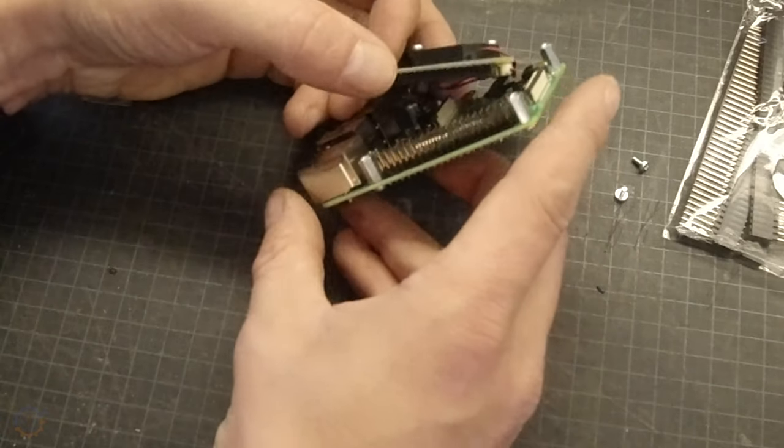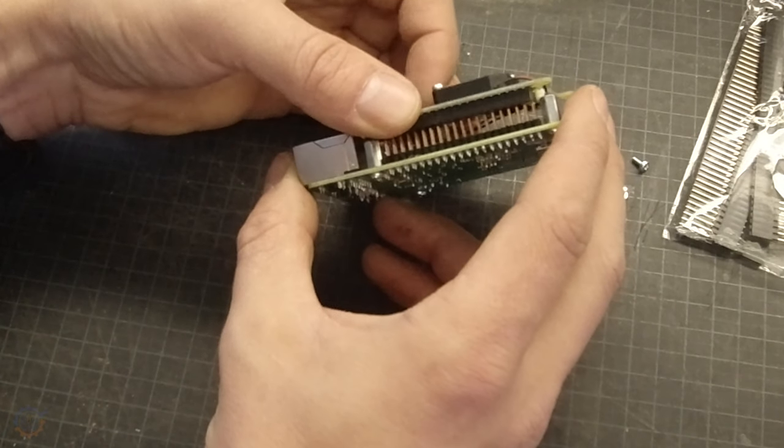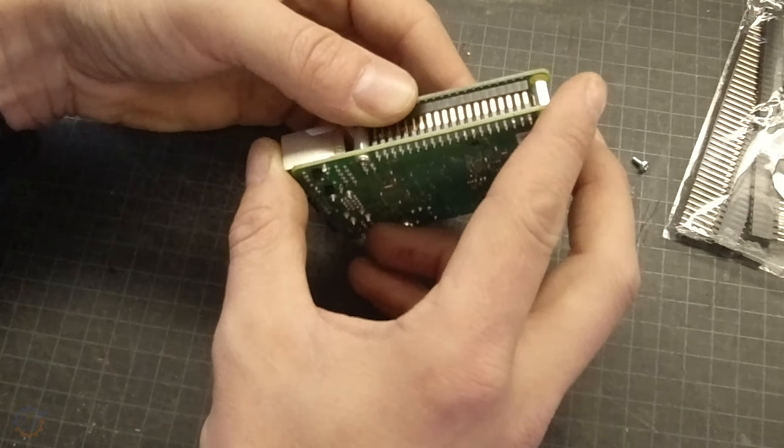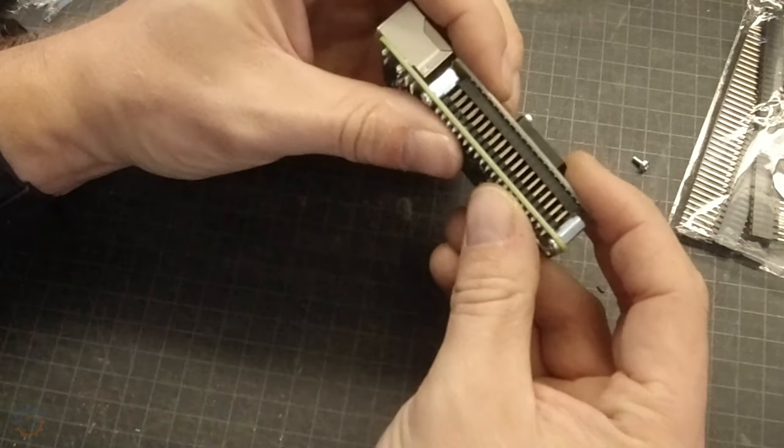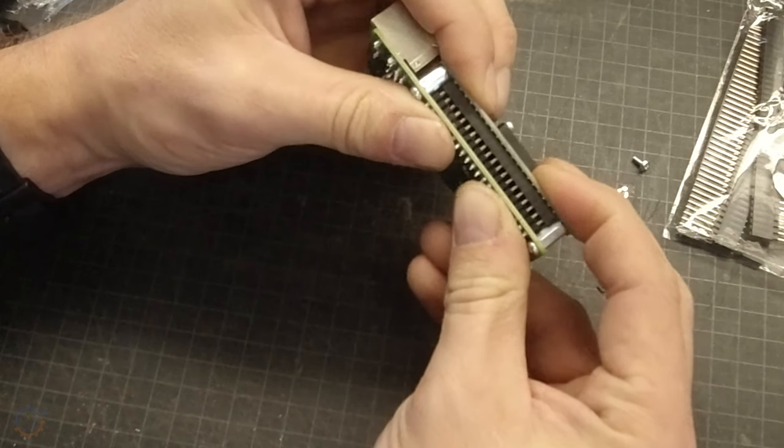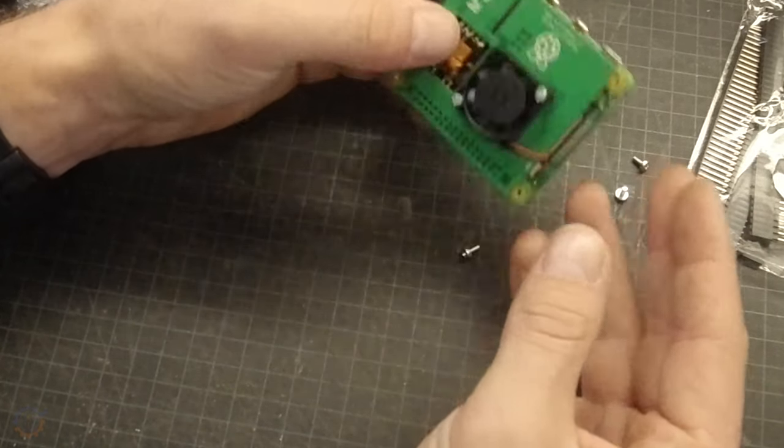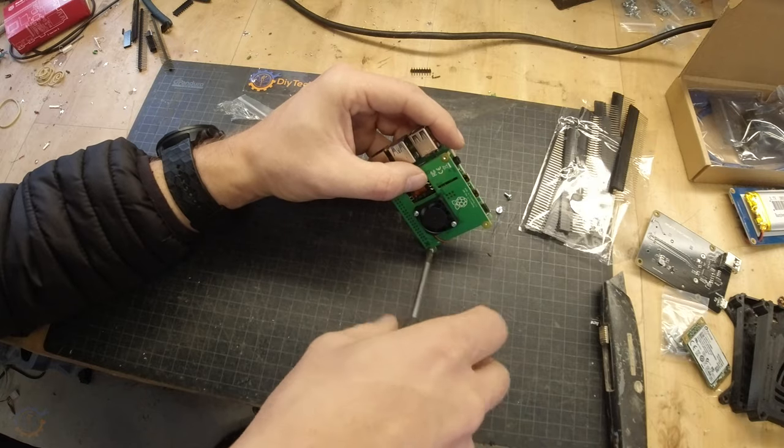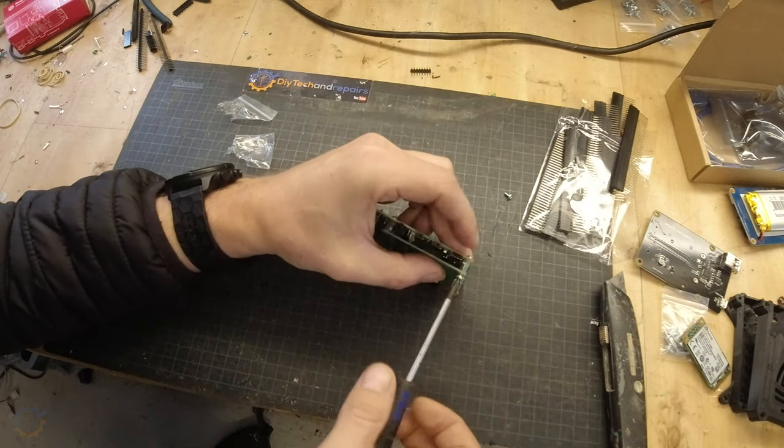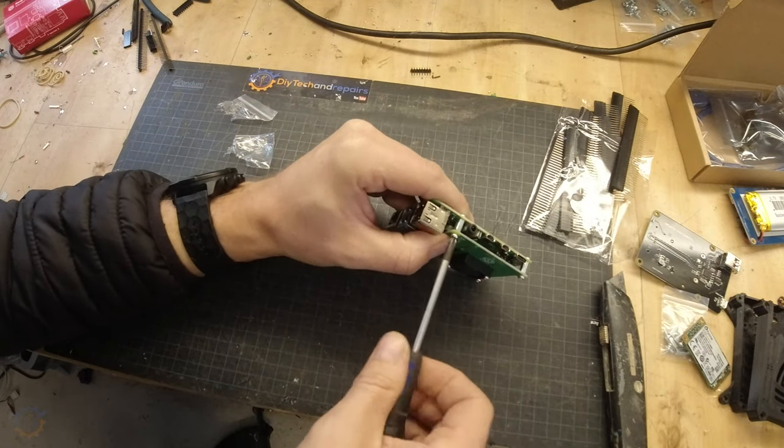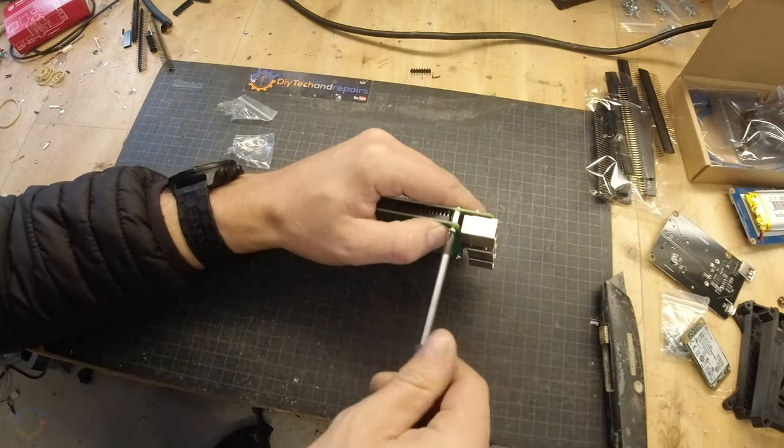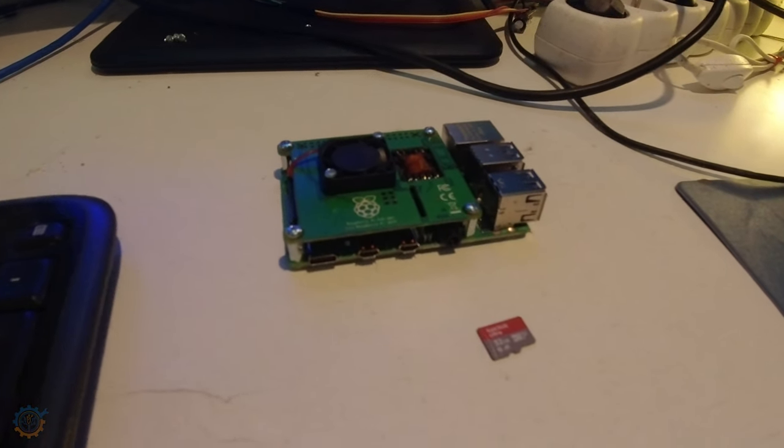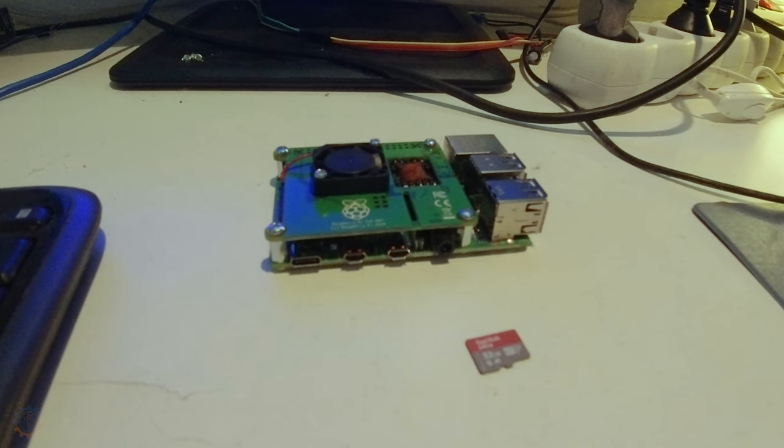Attaching the PoE hat is rather simple. Just make sure you find the correct spot and then press them together. That's basically it, screws on top. I now have the Raspberry Pi here.